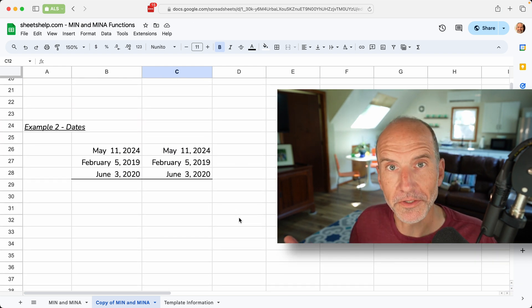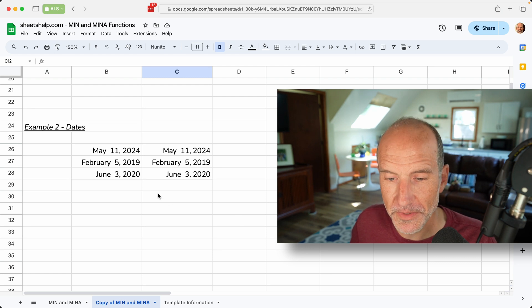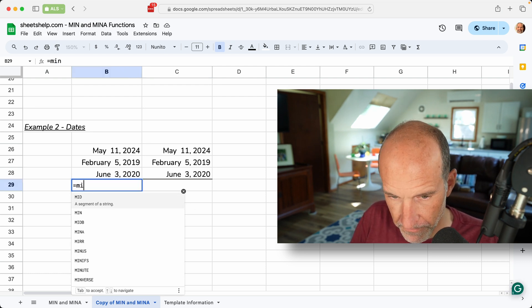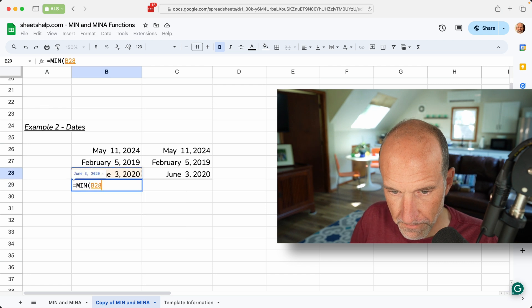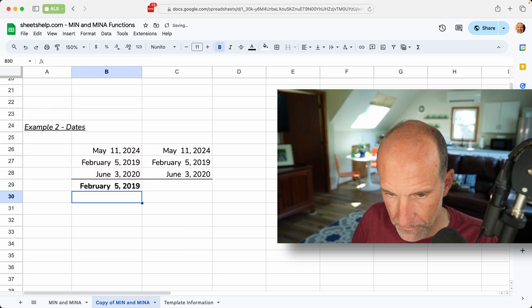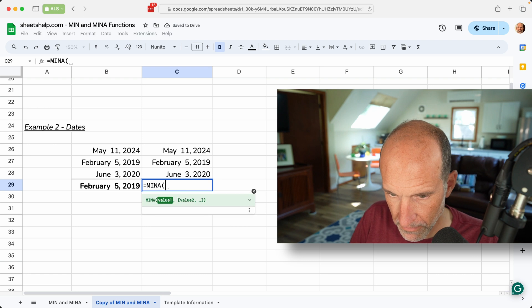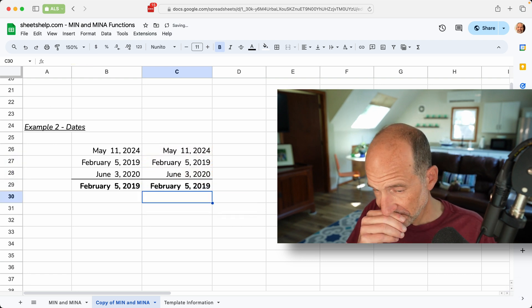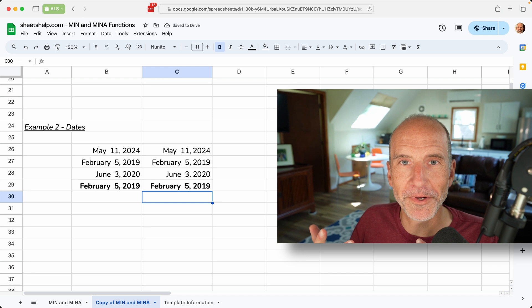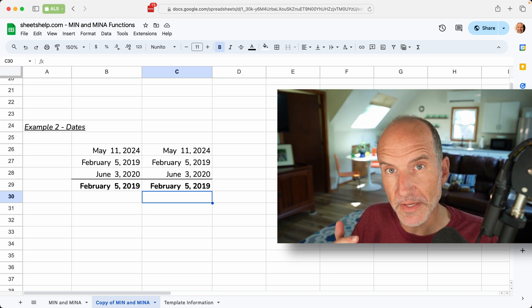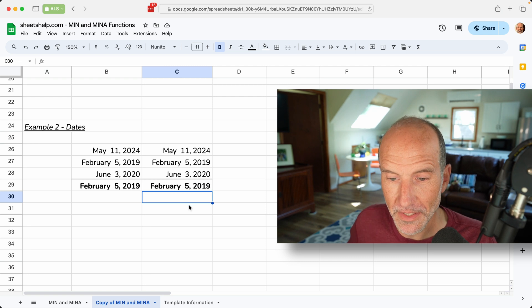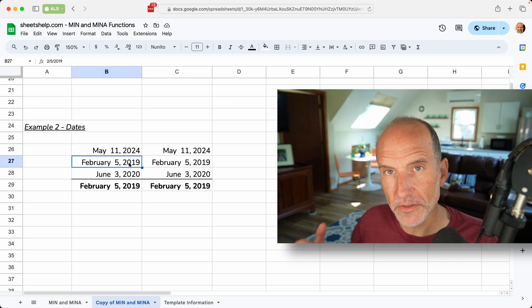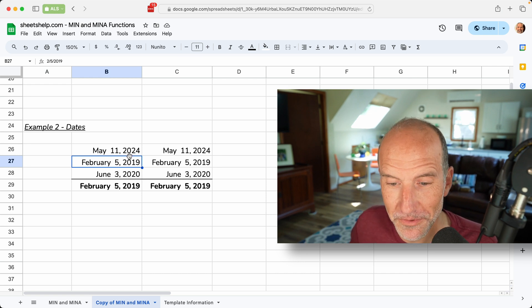Now let's look at a series of dates for examples, and we will do the min function. Do min a, and they both return February 5th, 2019, because they're doing the same thing that they do with the numbers above. They look at each of these dates, and they return the earliest, because dates are really just numbers in Google Sheets.